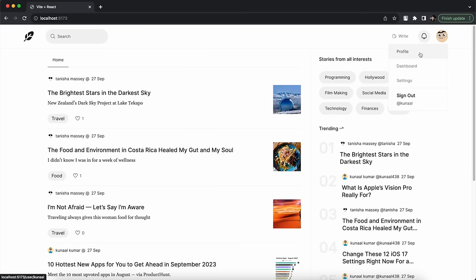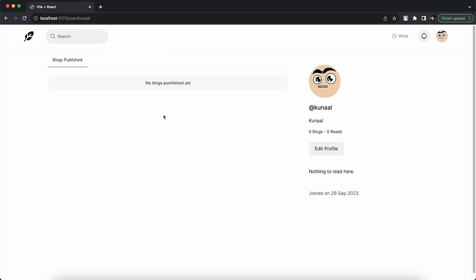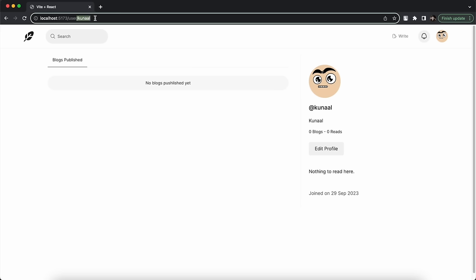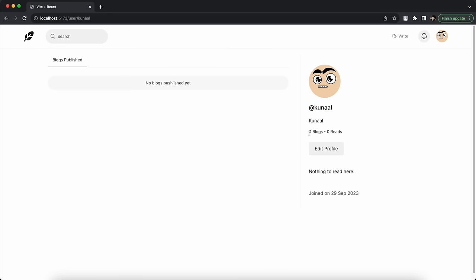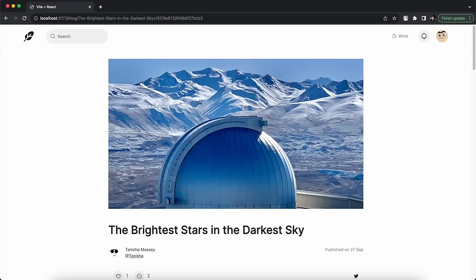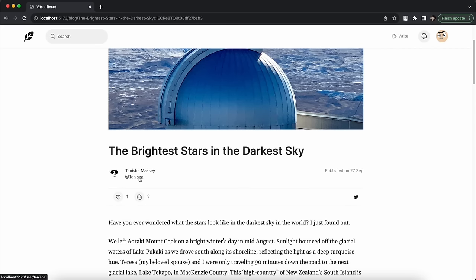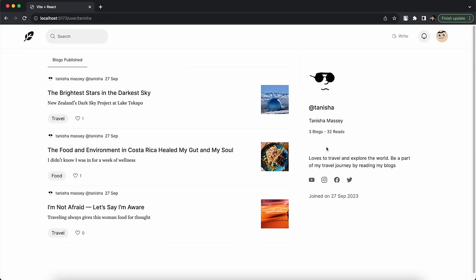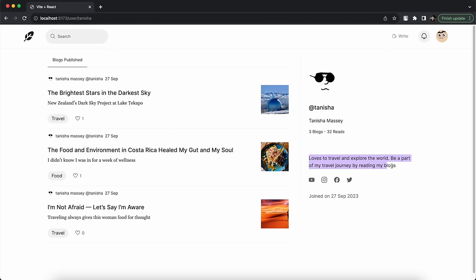Going to my profile page shows my user image, username as a dynamic link, and information about how many blogs I have written and total reads. There is an Edit Profile button because I am logged in. Visiting another author's profile page shows all blogs written by that user along with their bio, social links, and join date — but without the Edit Profile button since I'm not the owner.